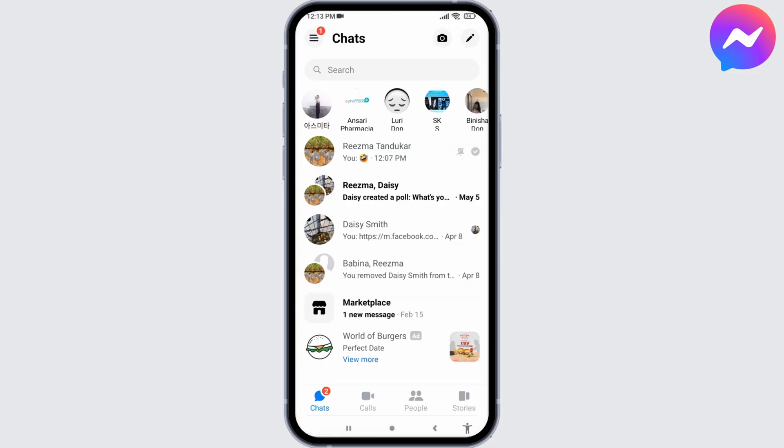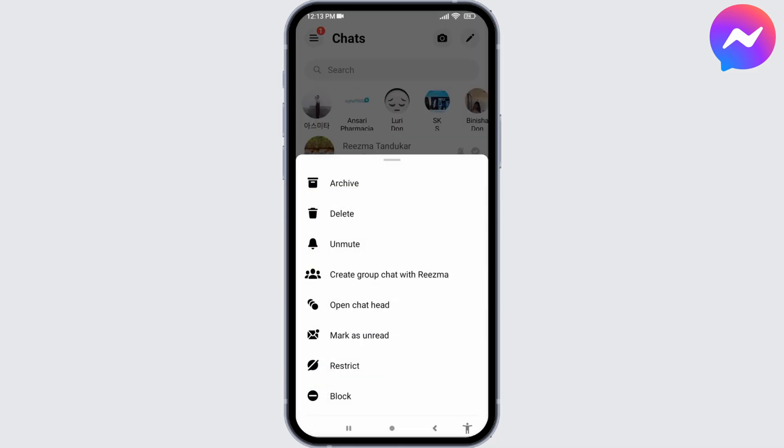If you want to turn off message delivery tick mark for a specific person, you can just restrict them. For that, long press on the conversation in this way. Now different options will pop up. Select the option of Restrict.